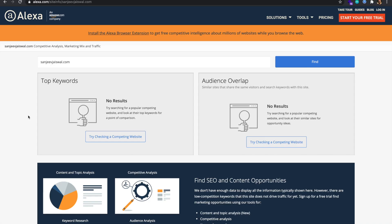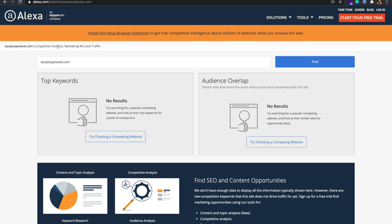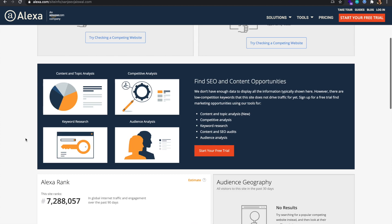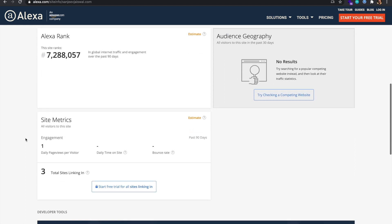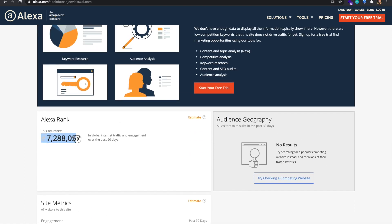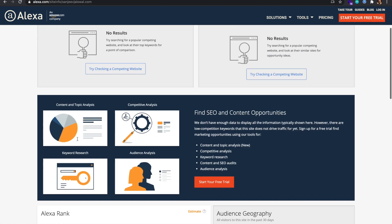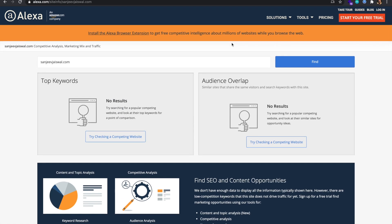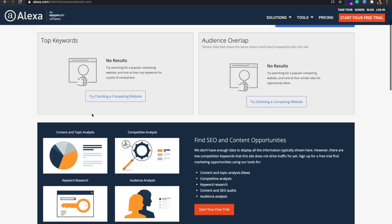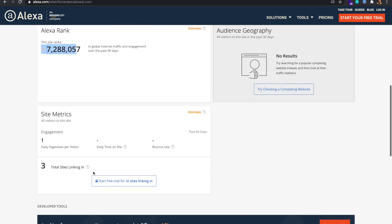Now let's get into the browser. I have opened alexa.com/siteinfo and I'm typing the domain name here to get the competitive analysis. Let's check the global rank, country rank, and other things for sanjeeviaiswal.com. As it looks like a very new website, you can only see the global rank — you cannot see audience overlap, top keywords, or audience geography.